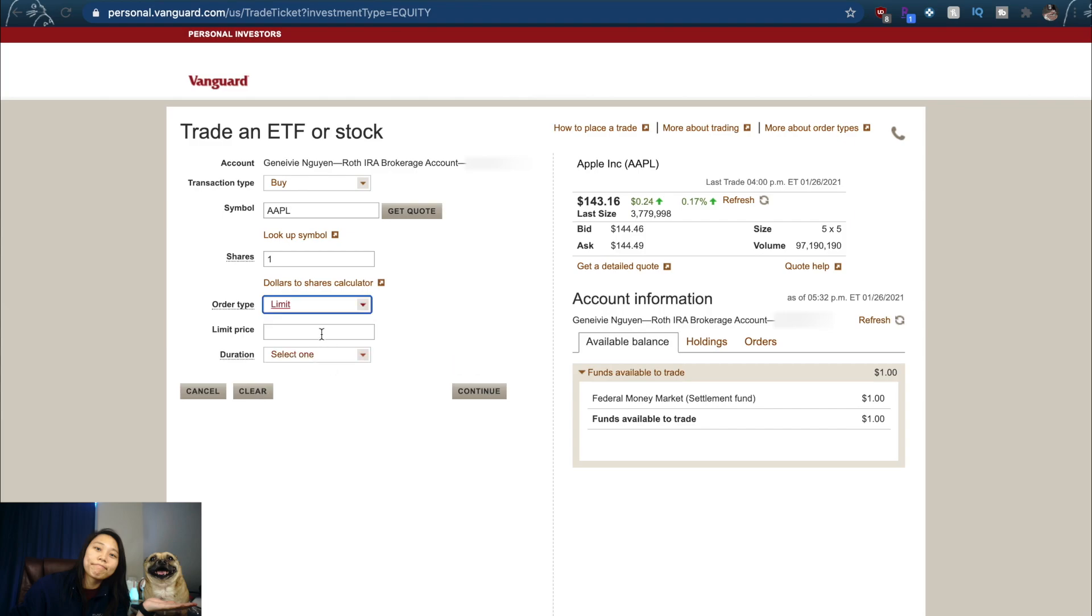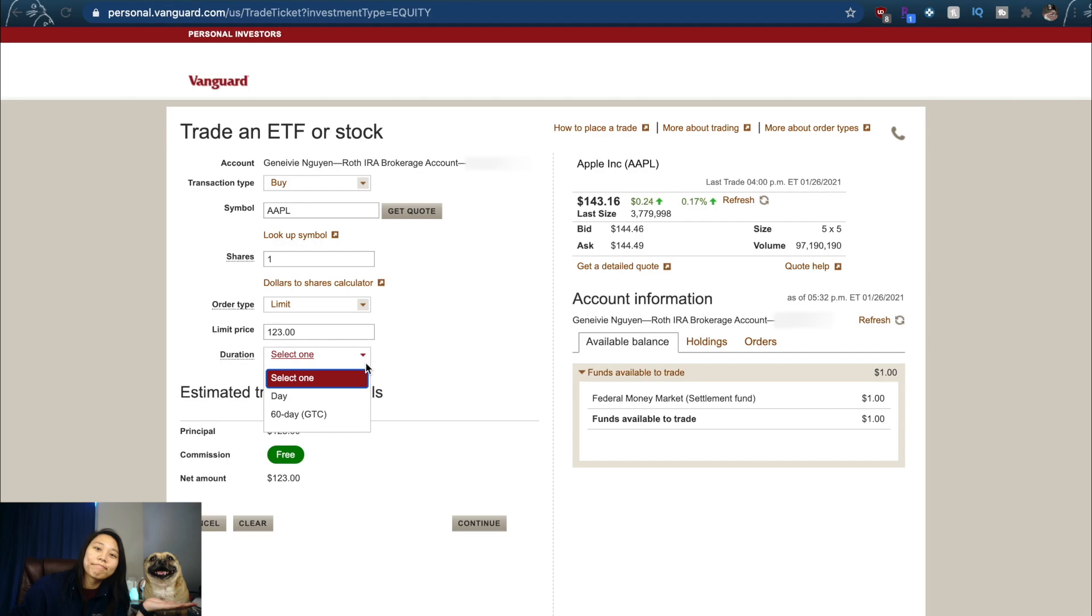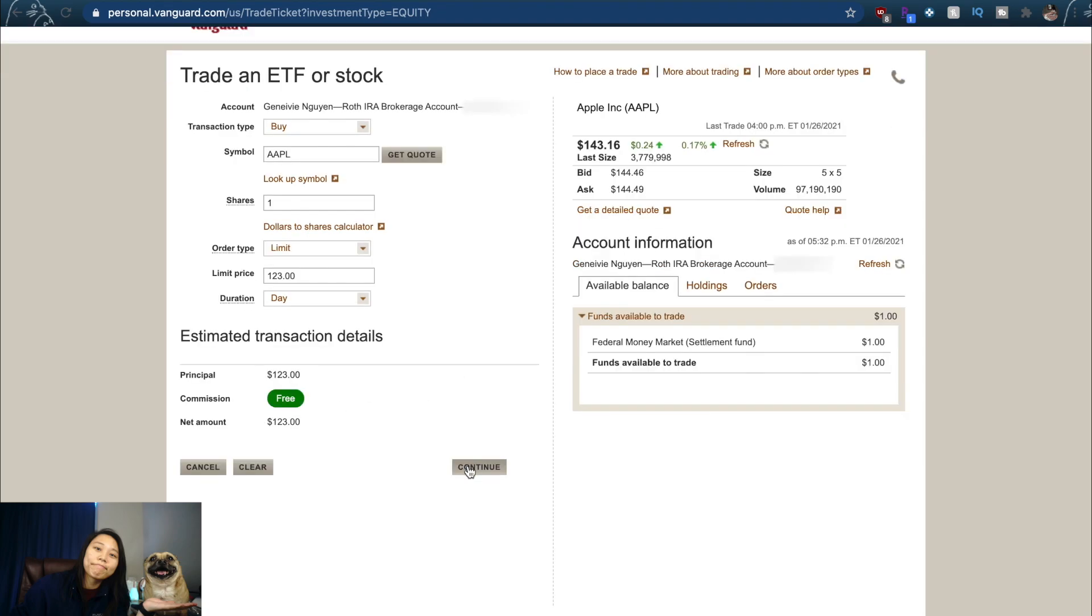Now I'm going to choose Limit Order because I've had a bad experience with Market Order, and I'm going to set a limit to $123. Maybe it'll go back down. You can either choose you want to fill it as a Day Order or wait 60 days. Maybe in the 60 days it'll go down to $123. I like to do Day.